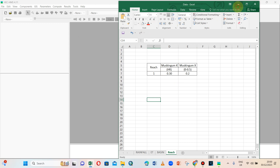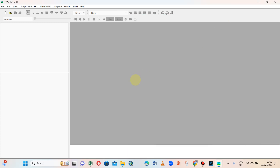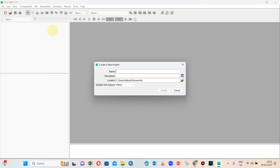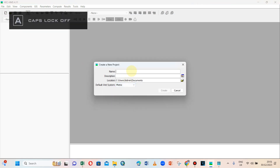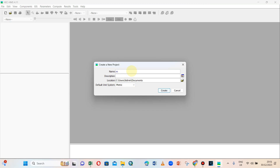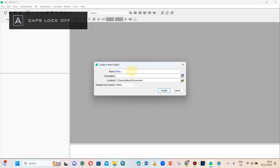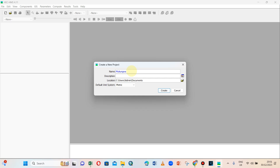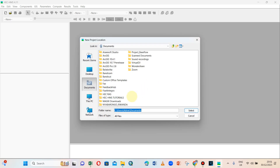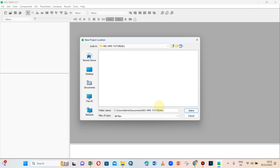Without wasting time, let us start. We have the HEC-HMS interface open. Let us first create a new project. The project will be called Mukungwa — it is one of the rivers located in Rwanda. Let us save our project.